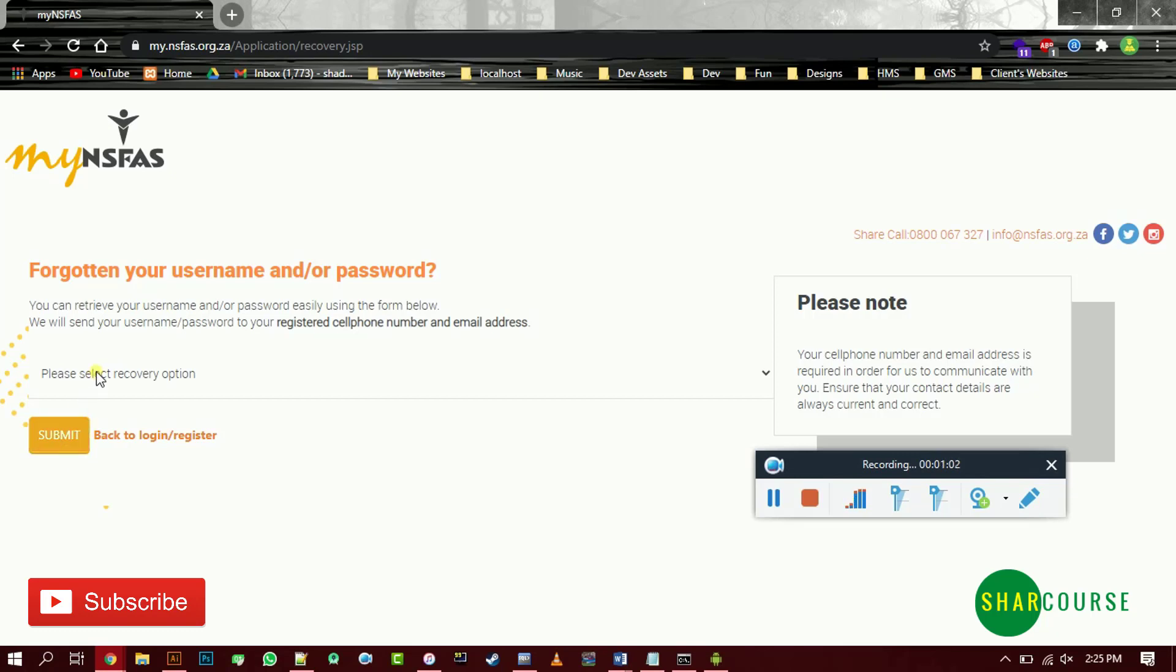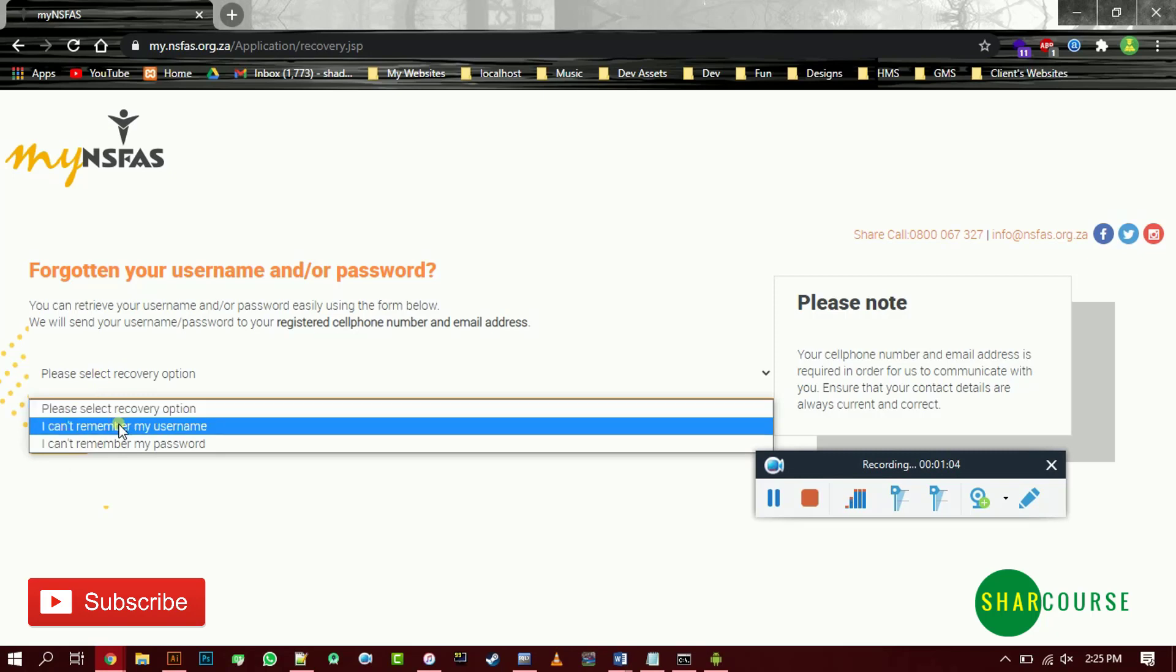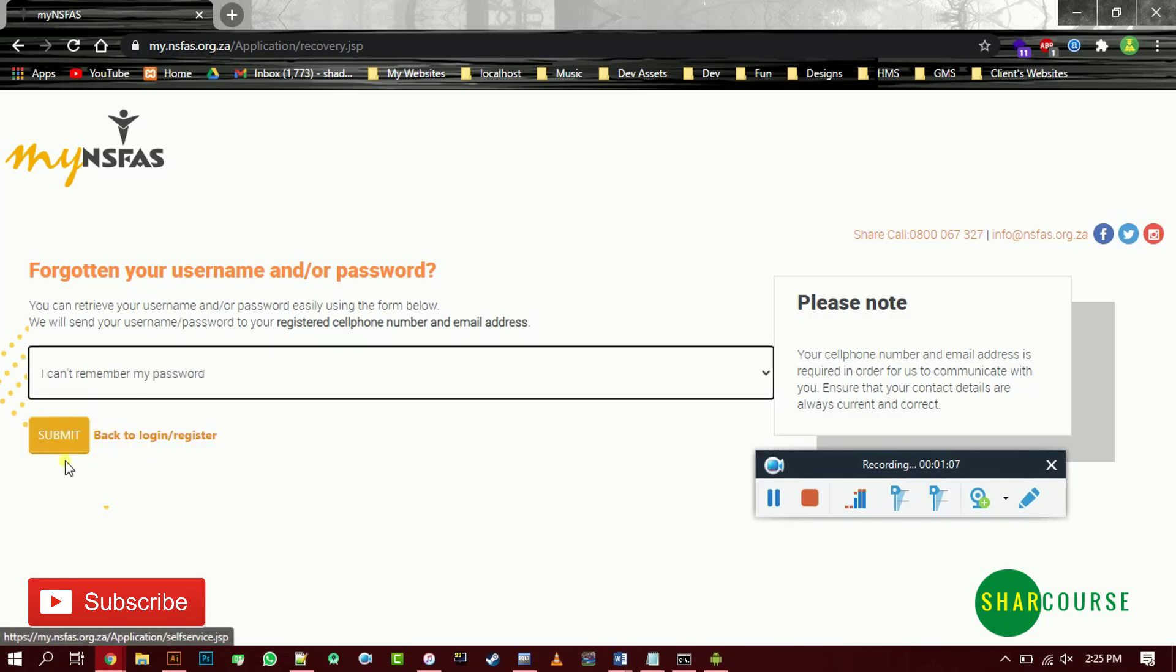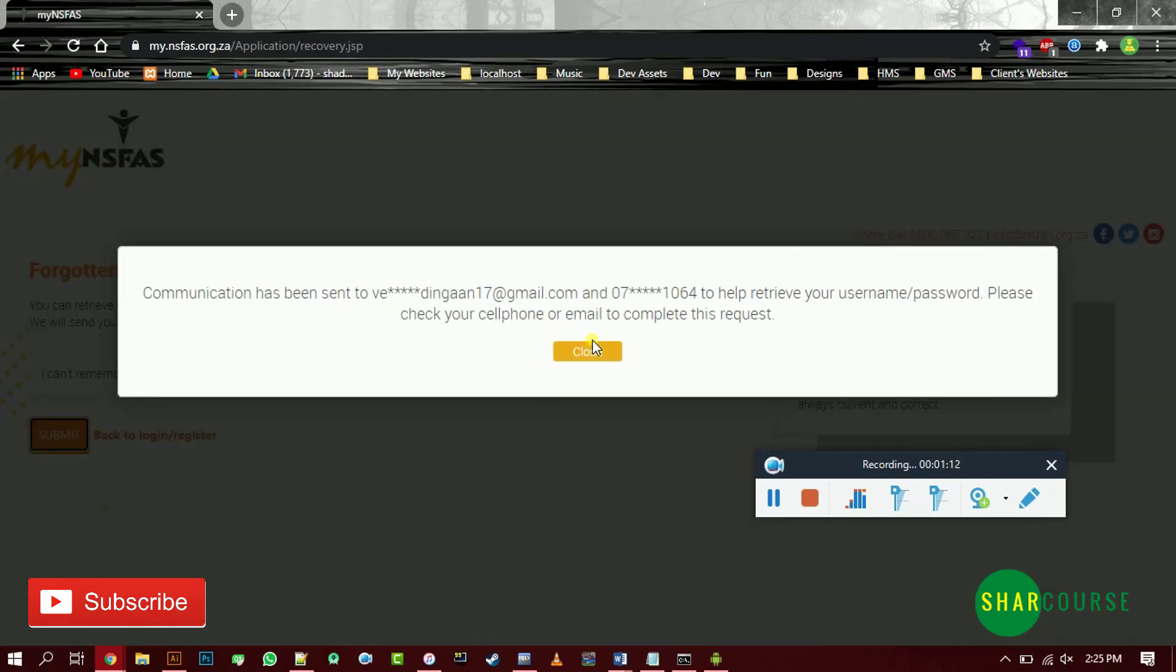If you went through, you need to go to I can't remember my password, then submit. They will send a link to your email address, this email address you provided when you were registering this profile, and the mobile number you used.